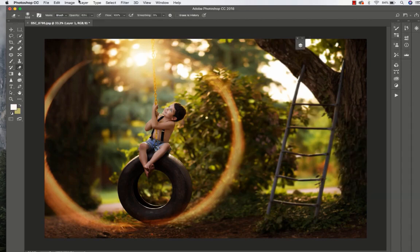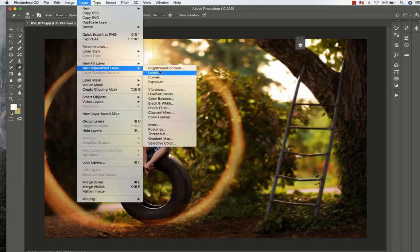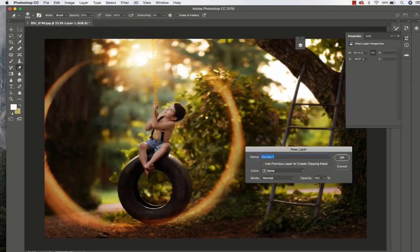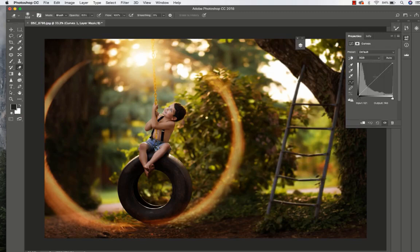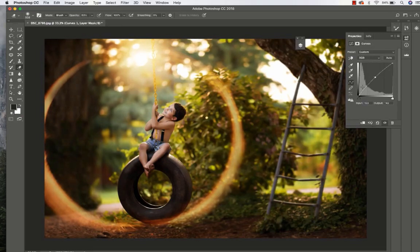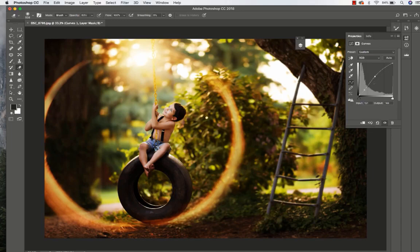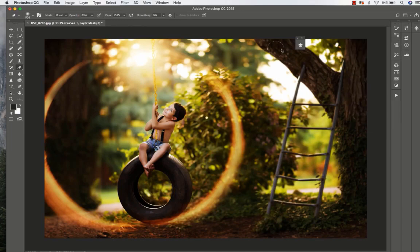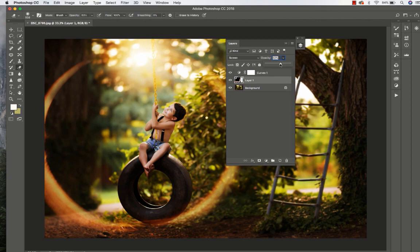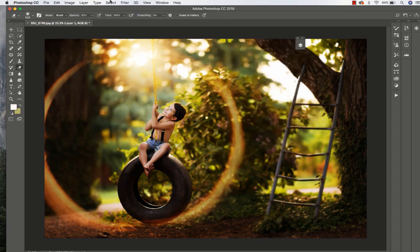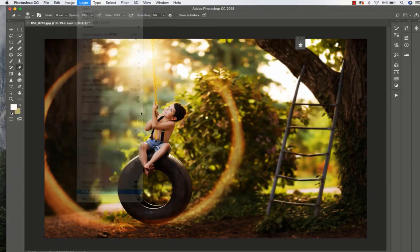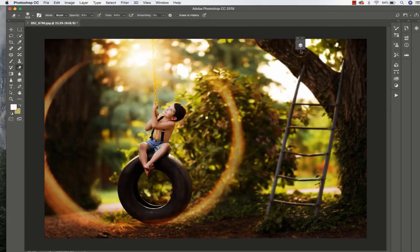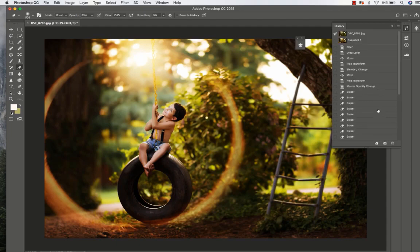We're going to do one more step and add a slight S-curve just to kind of bring it together. Again, adjust that opacity and lower it down just a smidge more to about 53 percent. And we've got before and after.